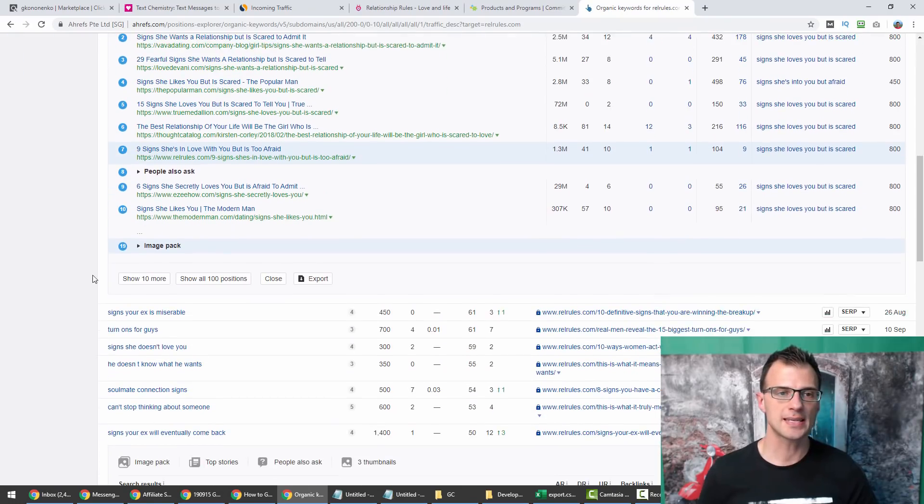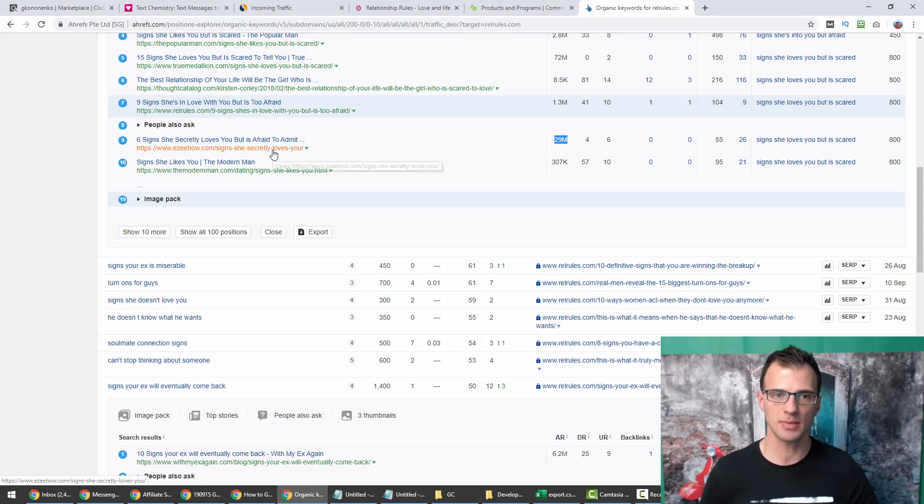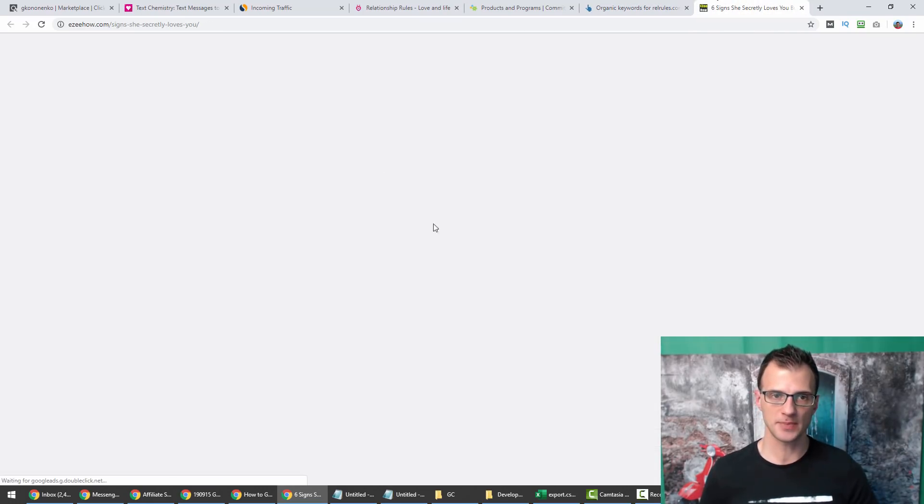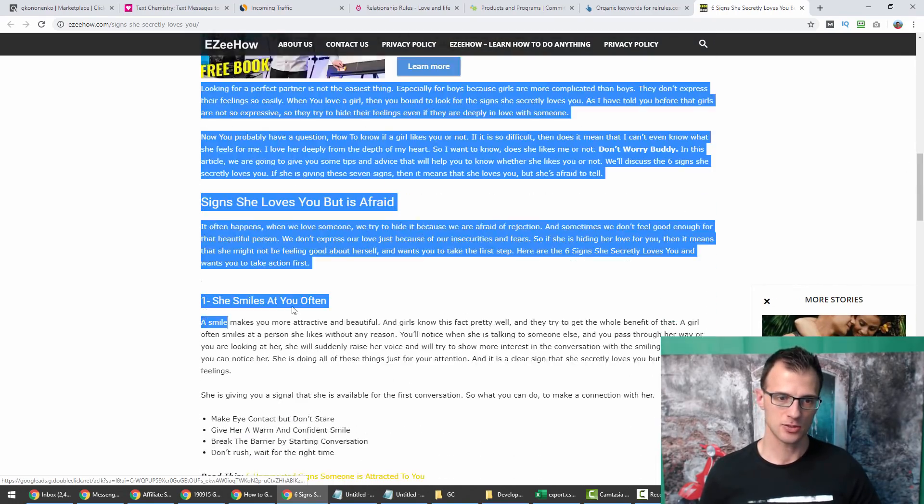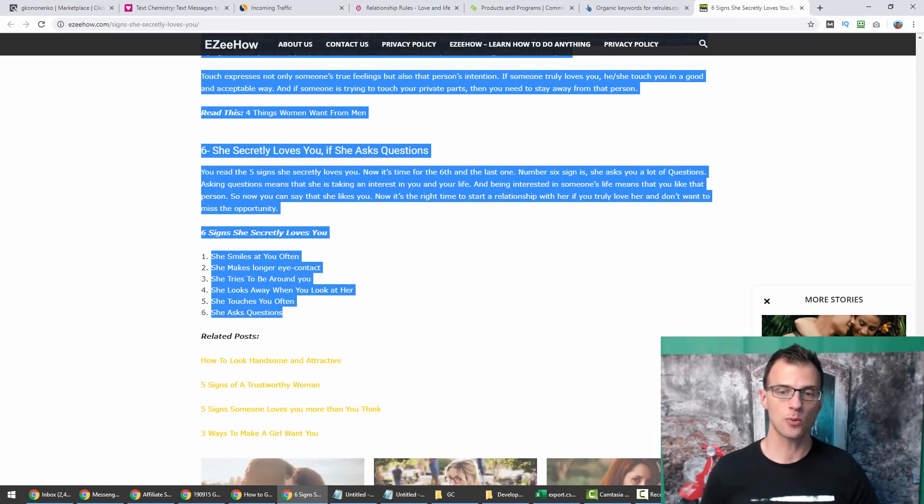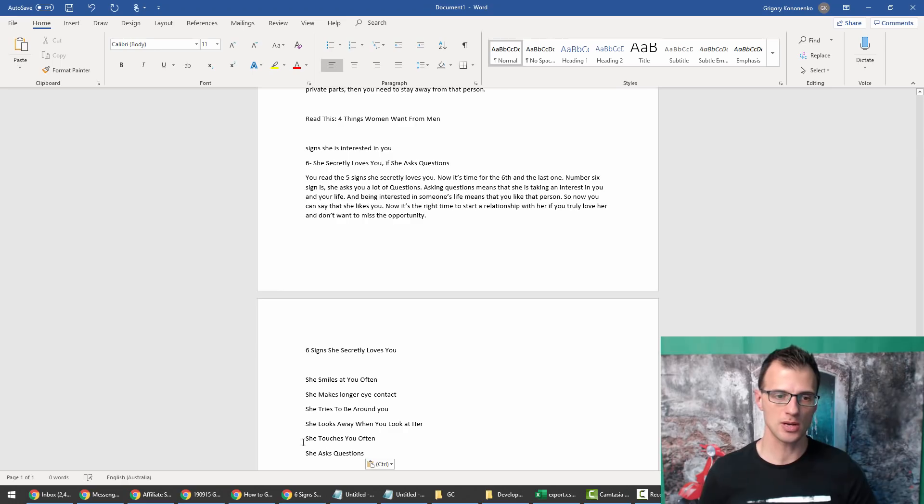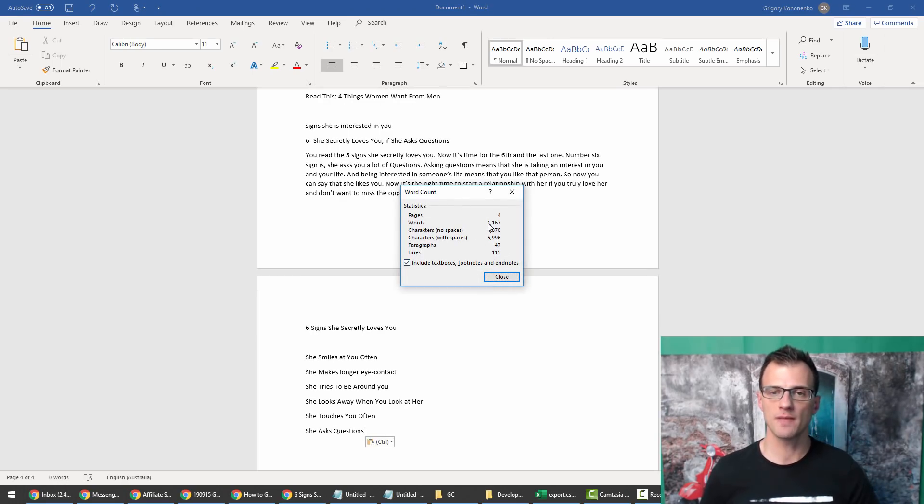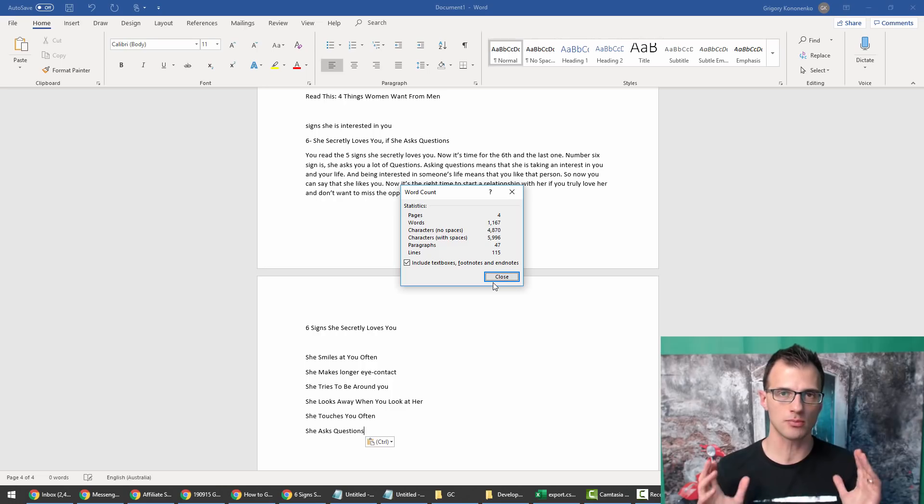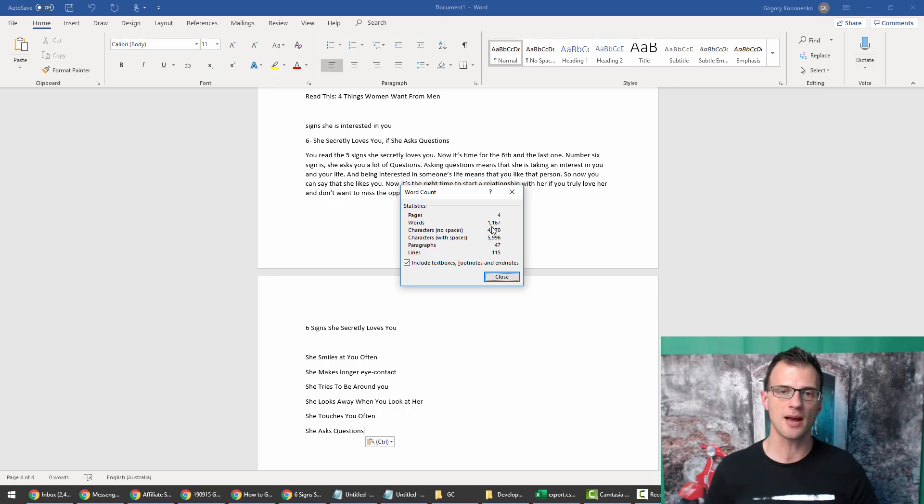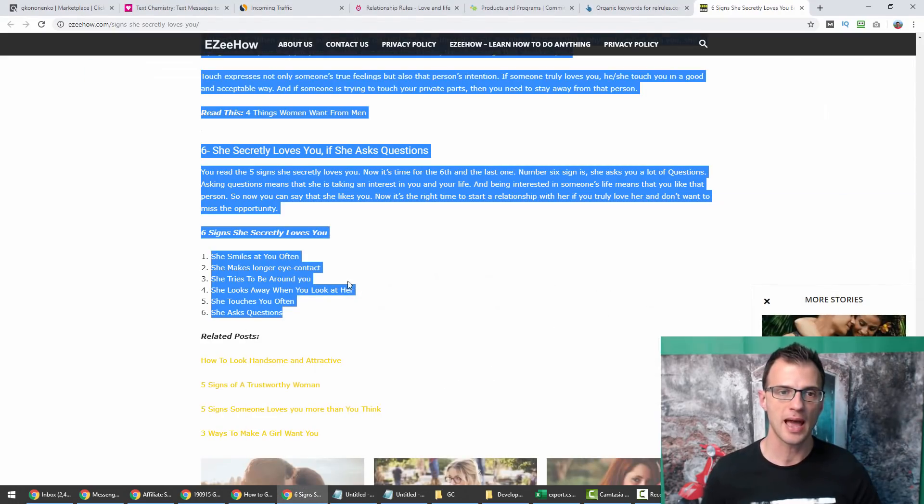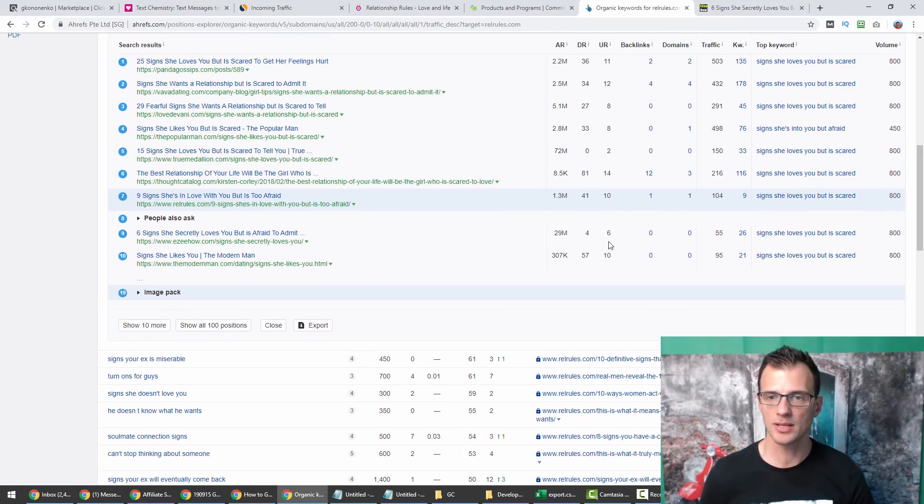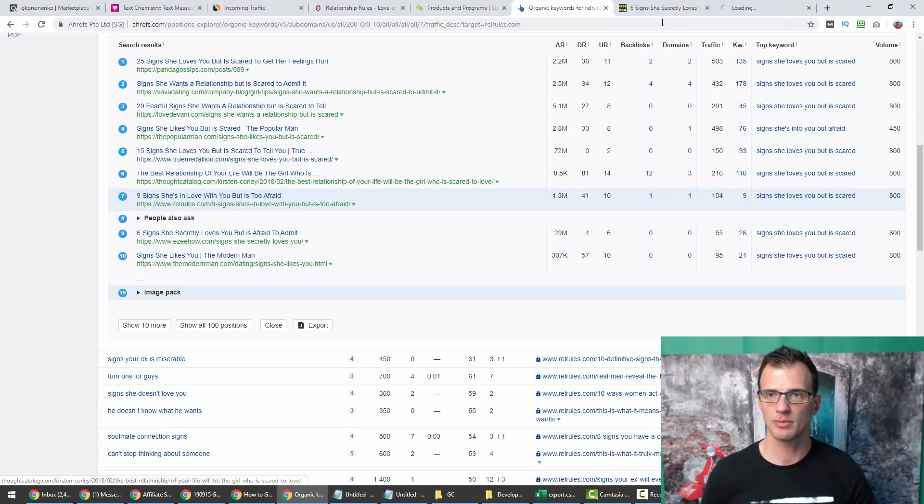What this means for you is if you write a good quality piece of content on this keyword, it will be very likely that you'll be able to rank on page one. Let's check as an example what kind of content this website has put up. Typically what I do is I open up different search results and I check how long their content is. I will select the whole article, paste it into Word as text only, and Word will tell me how many words there are. There is 1,167 words.